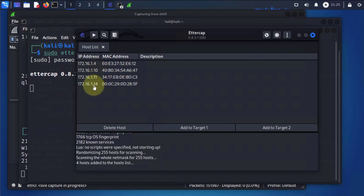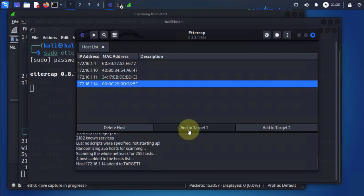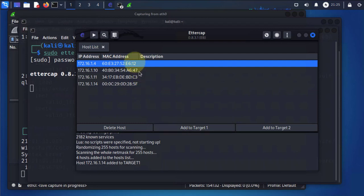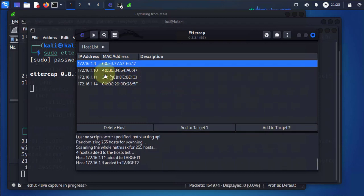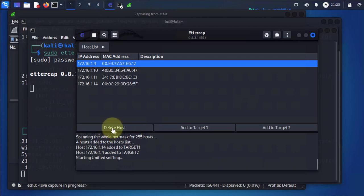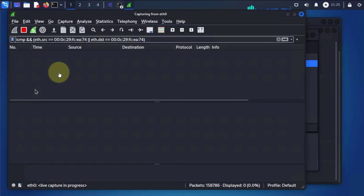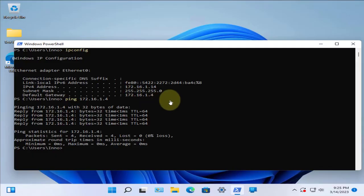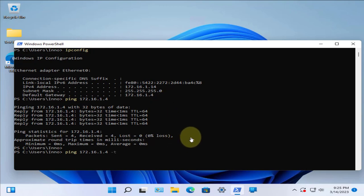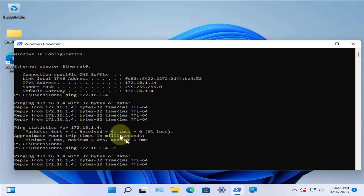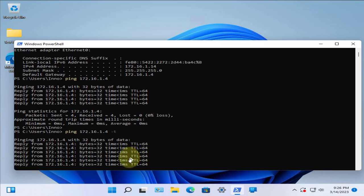As we noted before, the target is .14 and the default gateway is .4. We'll select .14 and add it as Target 1, then select .4 (the default gateway) and add it as Target 2. Then we'll select Start Sniffing. Now it's sniffing. We go back and check Wireshark — still nothing. We go to the target machine and start the pings again, doing a continuous ping by adding -t at the end. The ping is going and getting replies from the default gateway at .4.